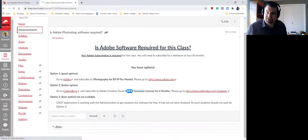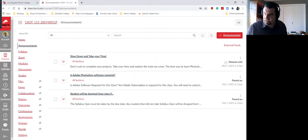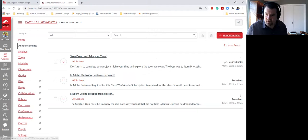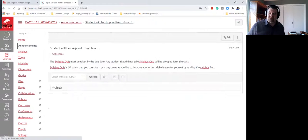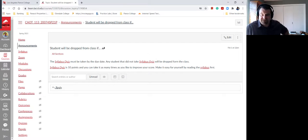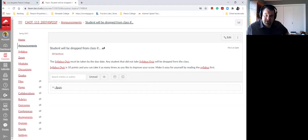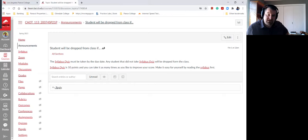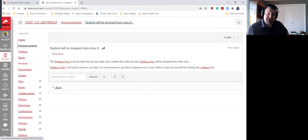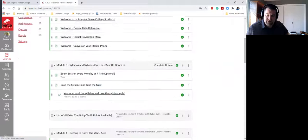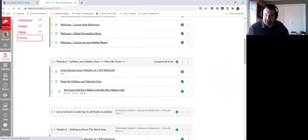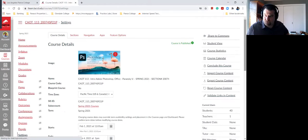The second announcement that I have here is going to be posted on students will be dropped announcement. The students will be dropped announcement is basically an announcement that tells you to take the syllabus quiz. It's a reminder because a lot of students forget to do that check-in assignment. So let's go back to the home screen. Let's go ahead and view this as a student would.